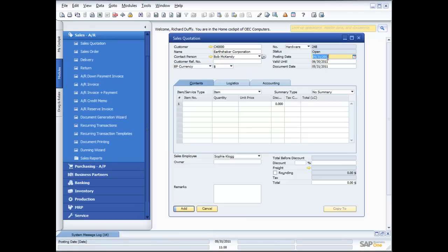I can specify who was the contact person — in this case it's Bob McKensley. He's going to give me a customer reference number, but at this point there is no reference number because he's called and just said he wants a quote for some printers, so I'll leave that blank. I can specify the posting date. A sales quotation itself doesn't create any accounting entries — when I turn it into an order or delivery, that's when accounting transactions are created. I can also put in a valid-until date and a document date.